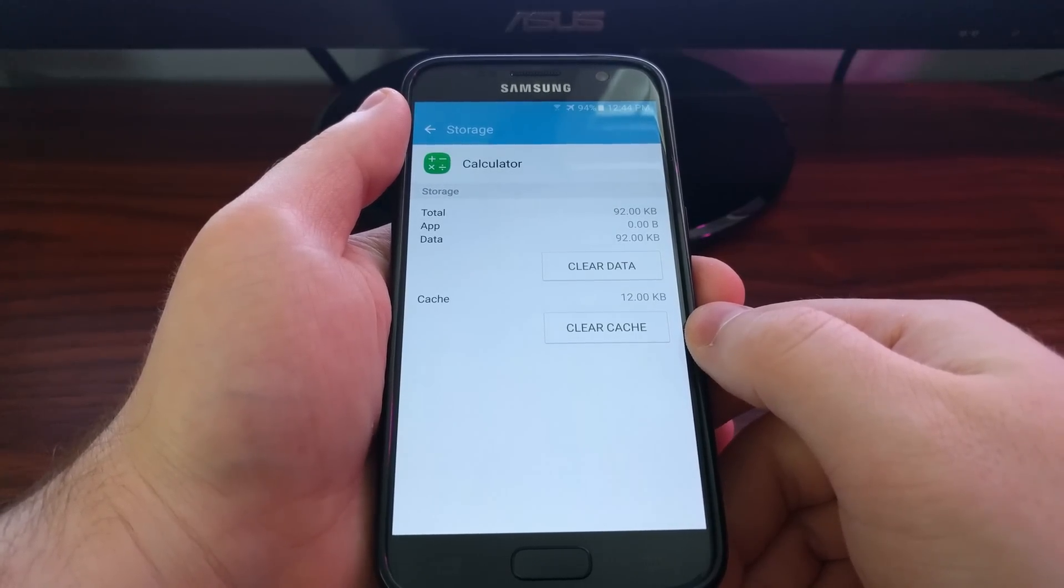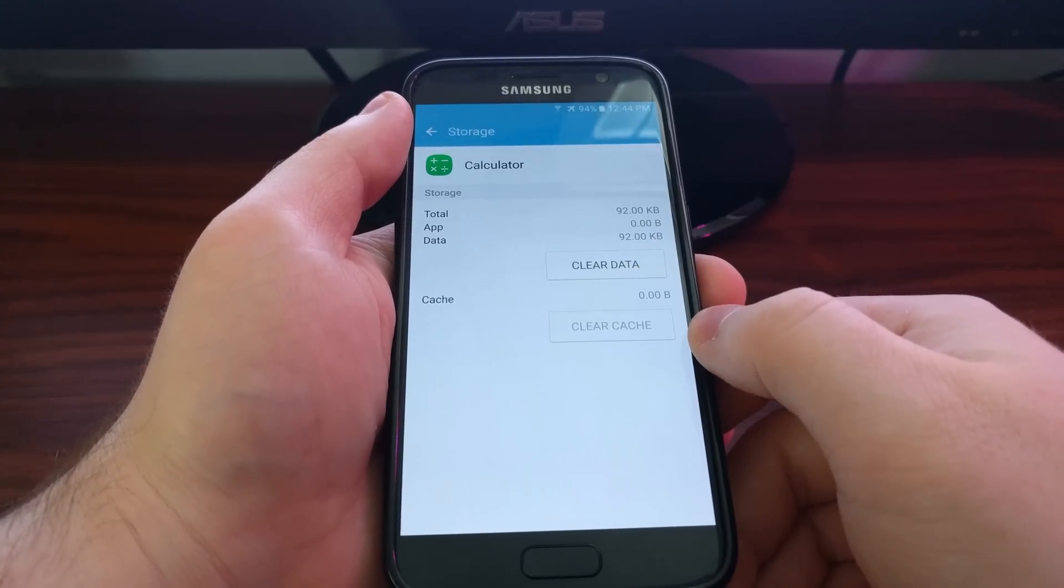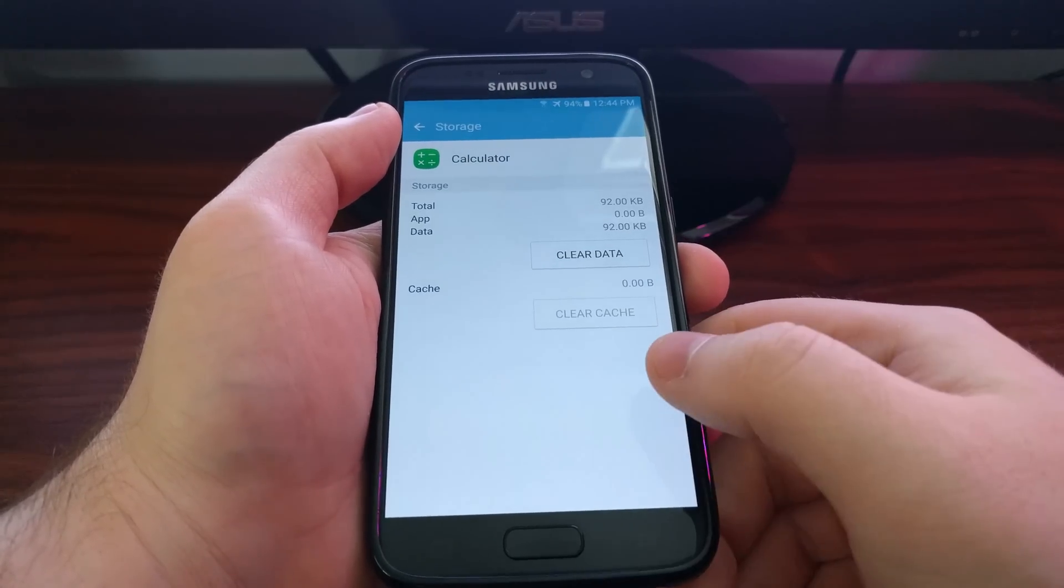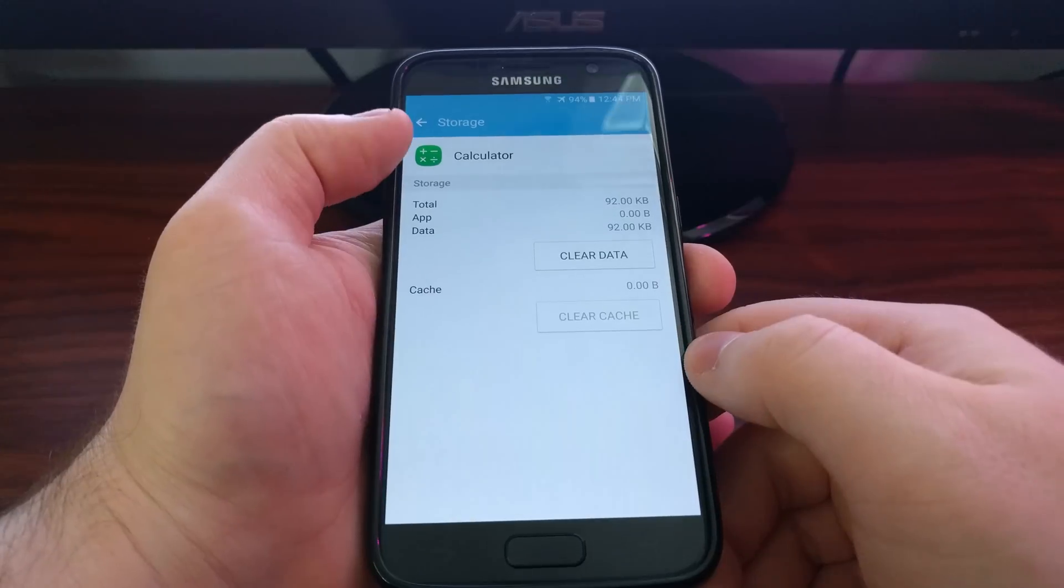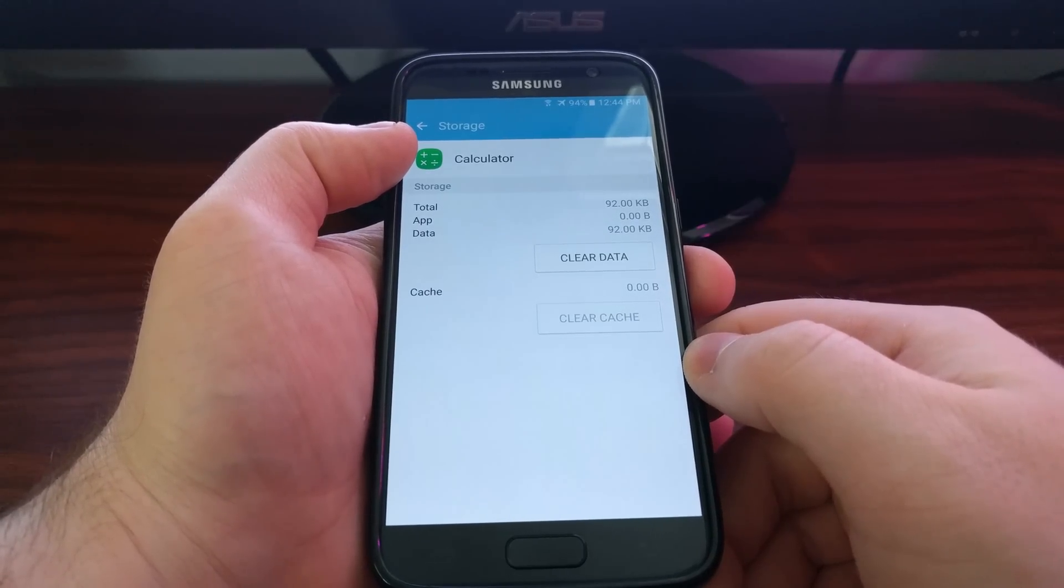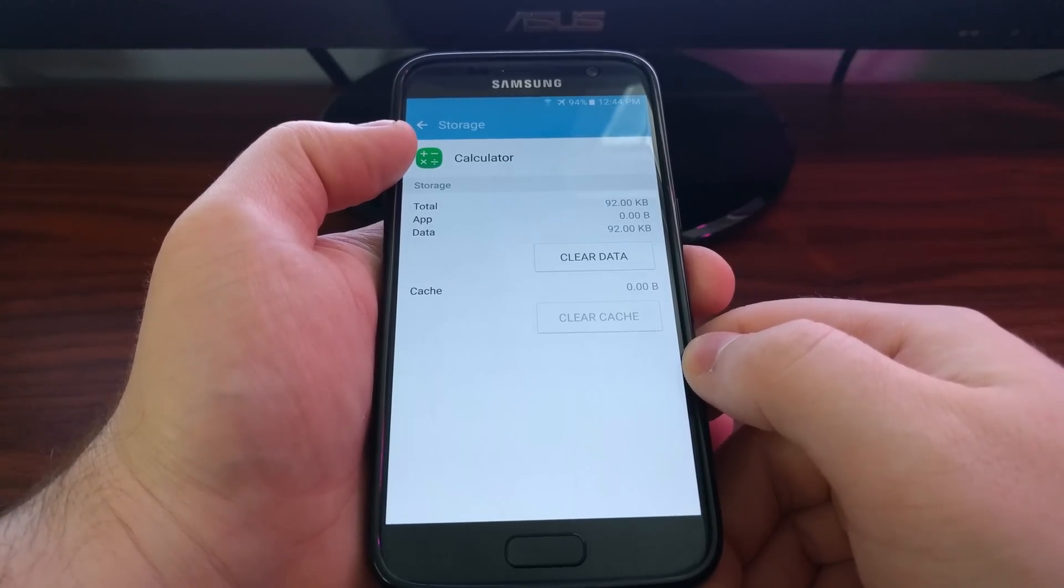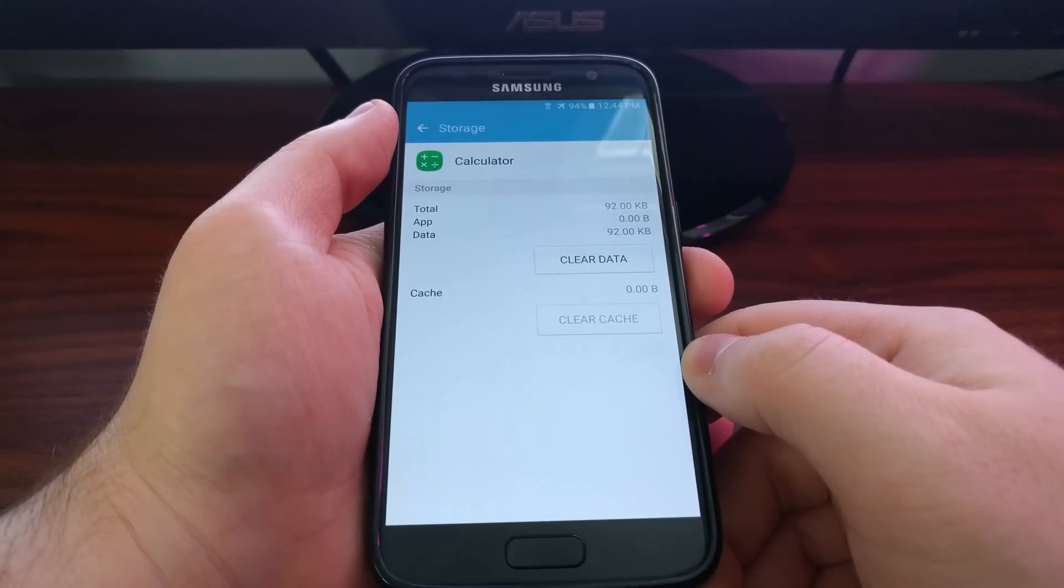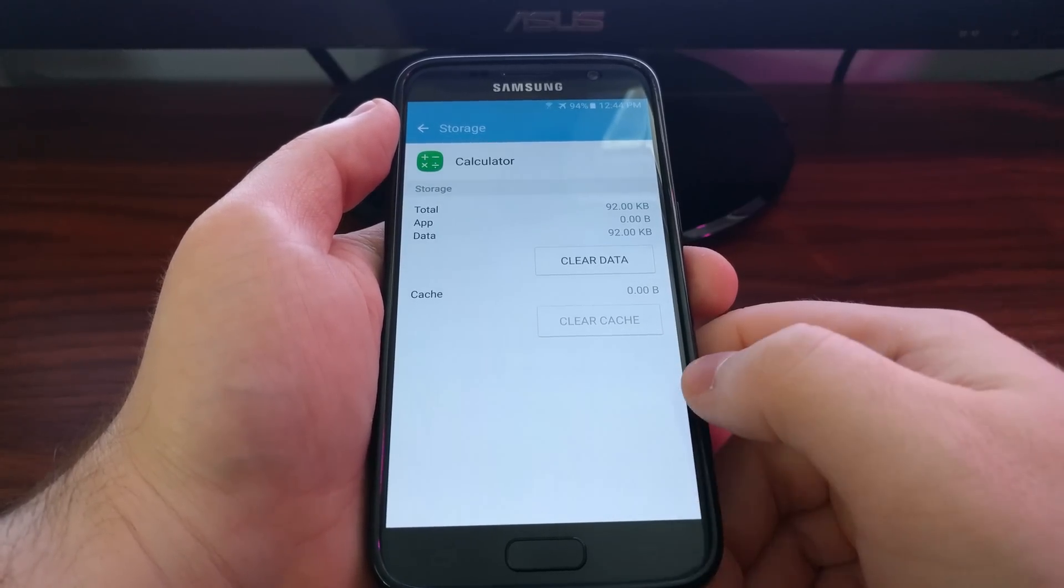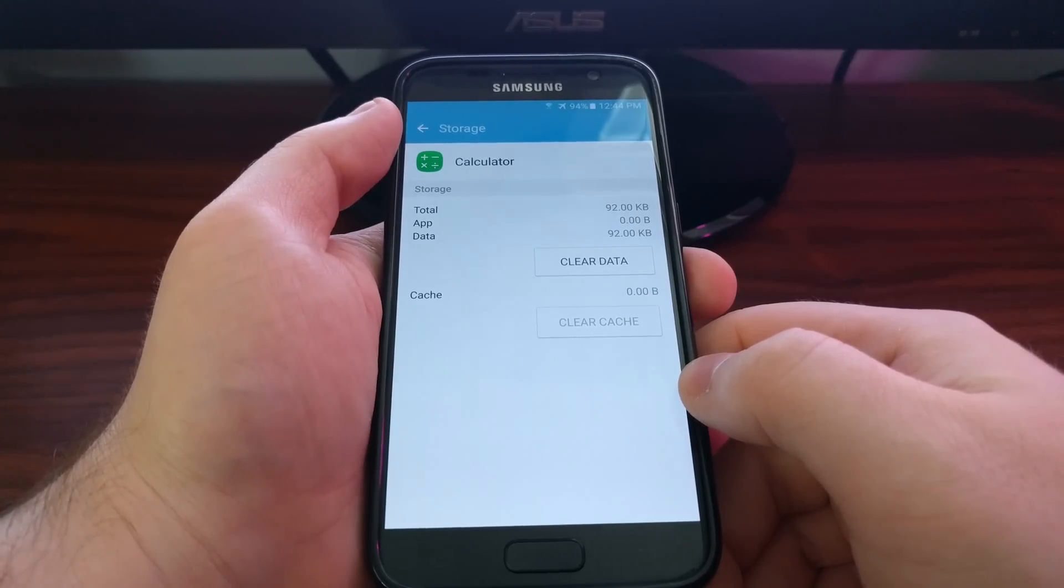I generally recommend to only clear the cache at first, so you're going to clear cache and then as a test you want to minimize this, go back to your app drawer and launch the application. In this case it would be the calculator app. If that doesn't resolve the problem though, you want to go back in here.